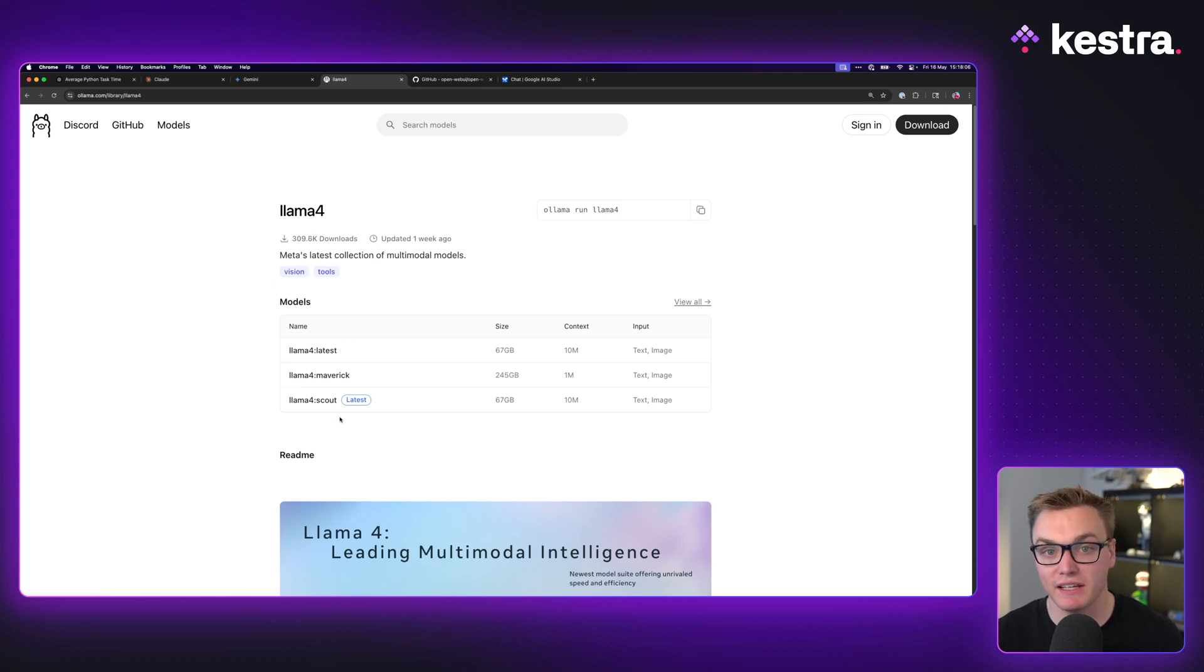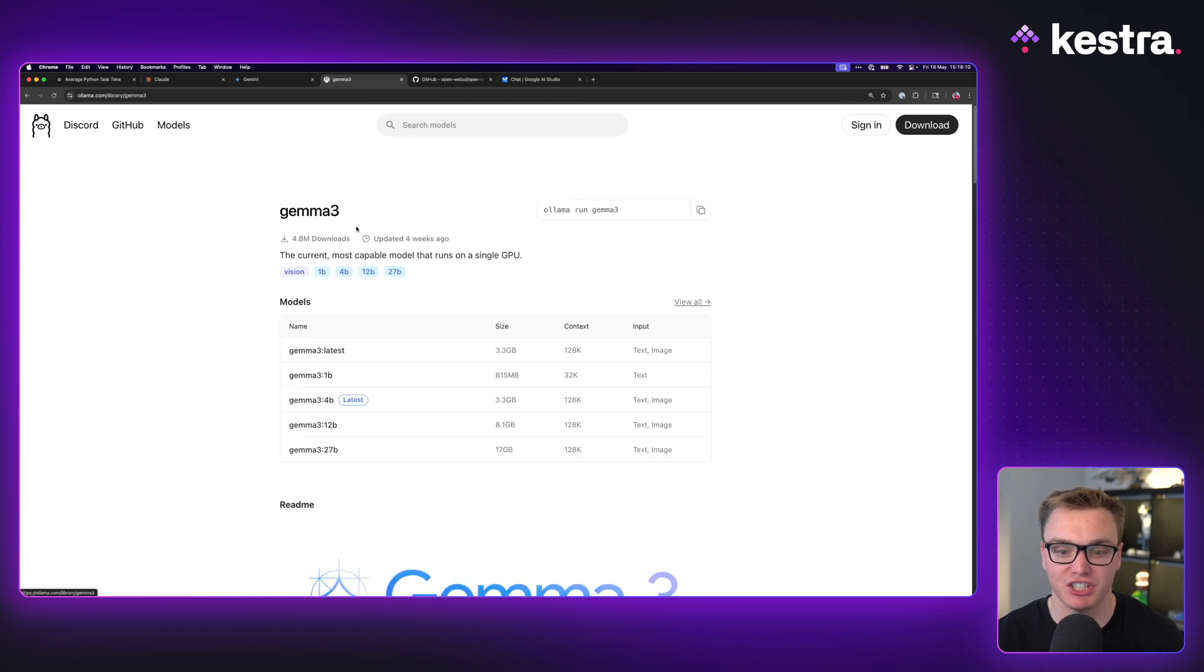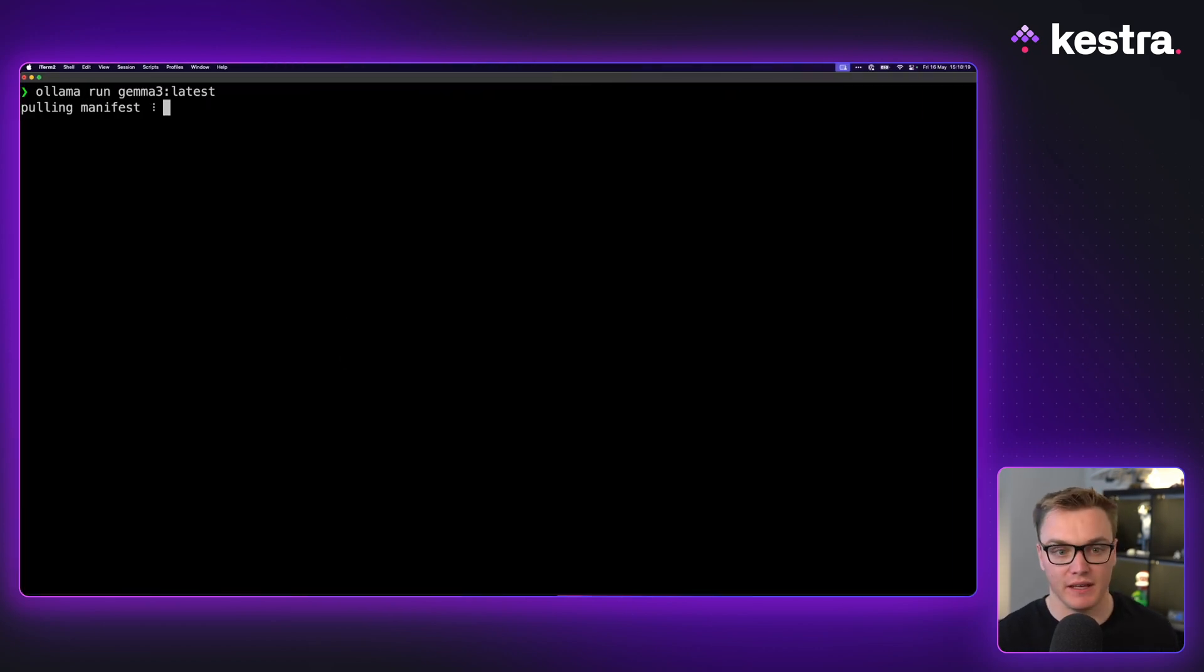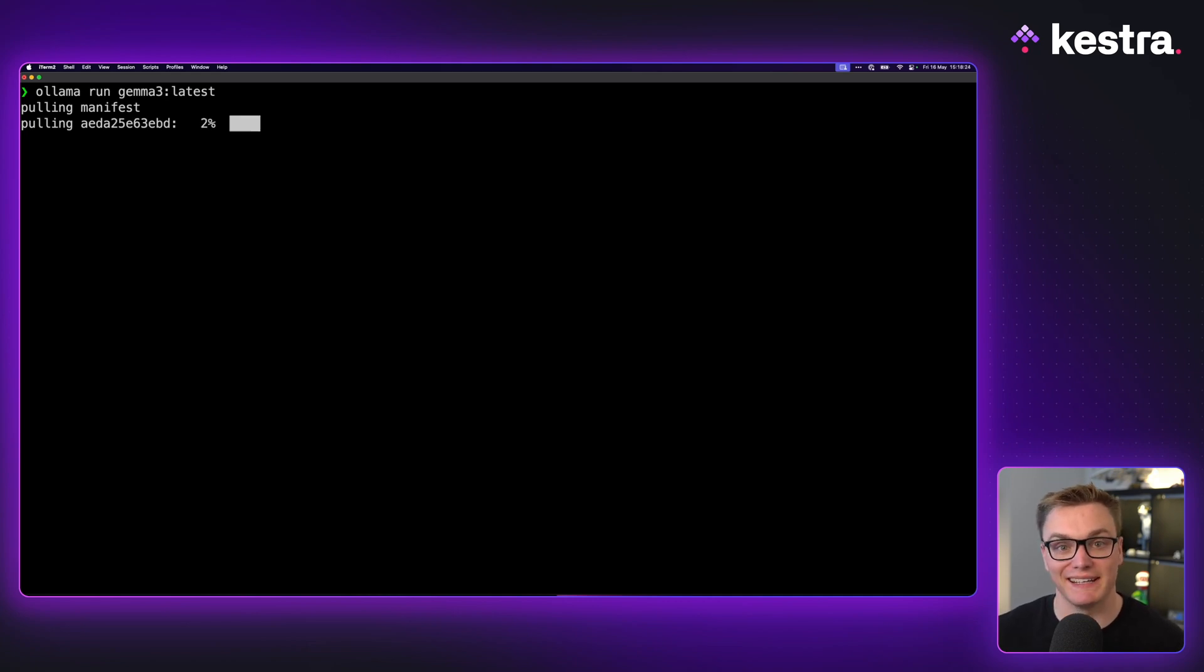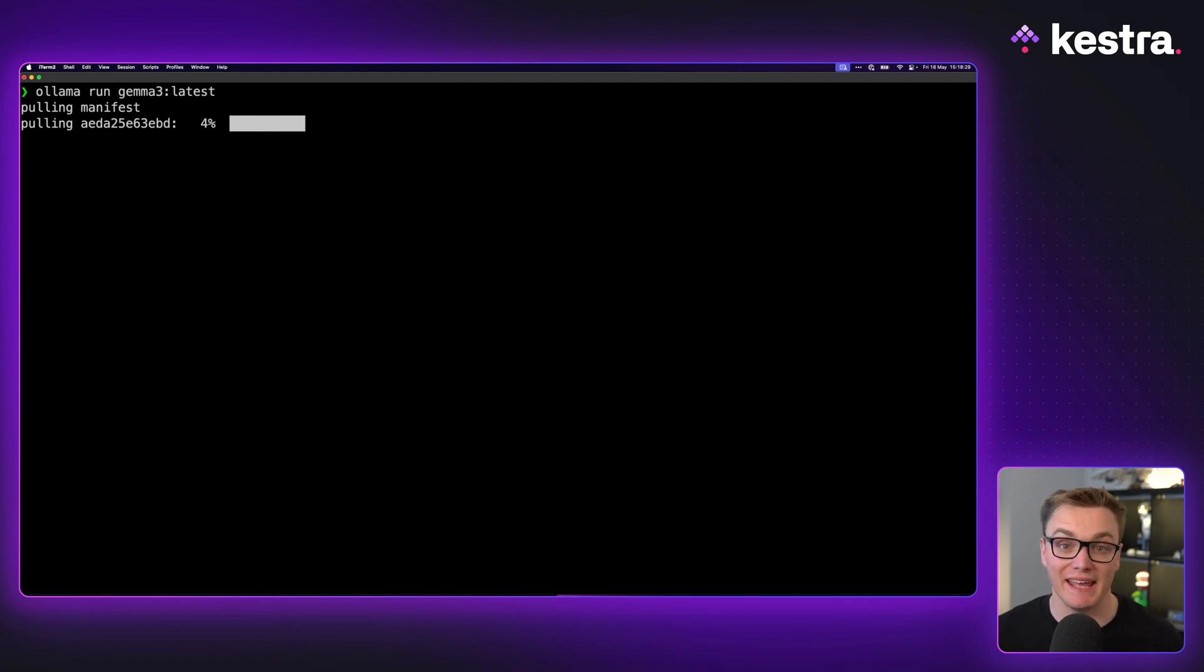Now while I like Llama 4, it's massive. So instead what we're going to do is have a look at Gemma 3 which is only 3.3 gigabytes for the latest. So if I do ollama run gemma3:latest, it will start to download our model and then we should be able to jump in and start prompting it directly inside of our terminal. Not quite as pretty as some of these interfaces but it allows us to get started with these models.